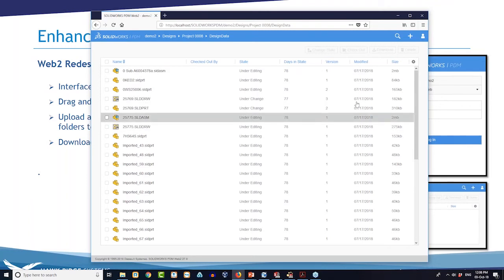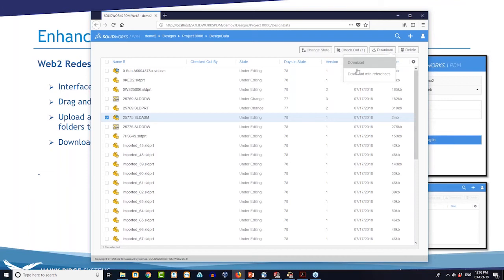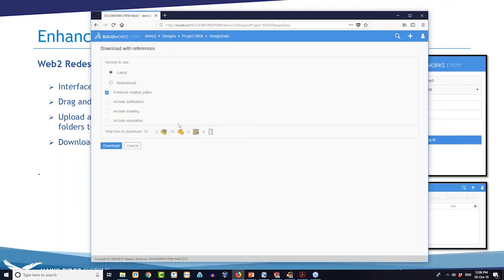The download feature now contains 'Download' or 'Download with References'. If I click 'Download with References', it gives me an idea of what I'm downloading. There are options for getting the latest, getting what's referenced, and you can include the drawing which adds to the download list. You can download the whole thing, which is pretty nice.